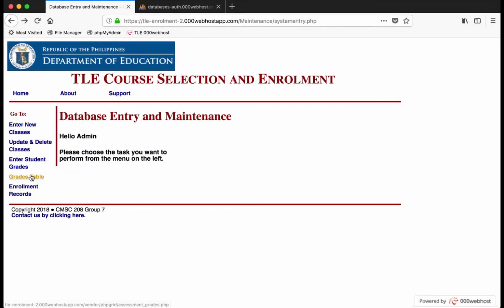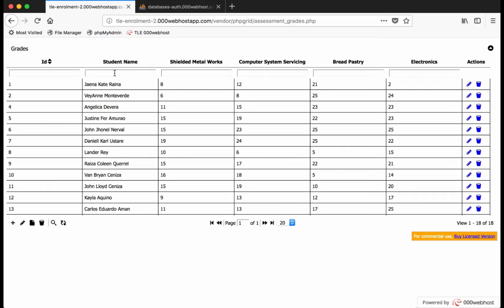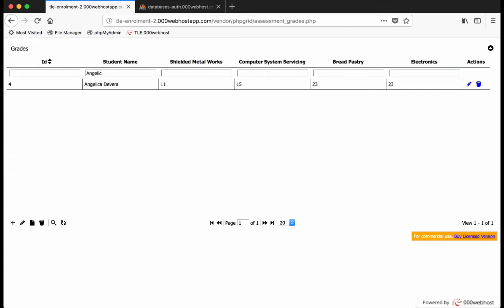Student grades may be viewed, edited, sorted, and filtered in the grades table link.